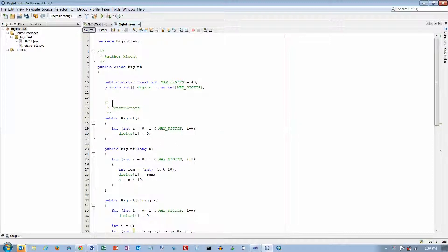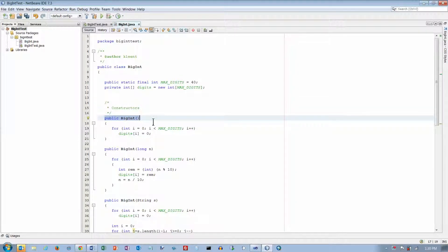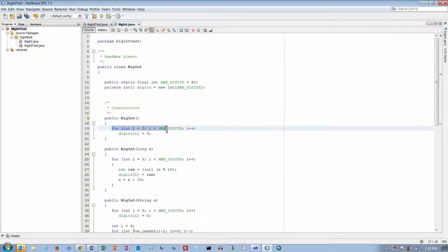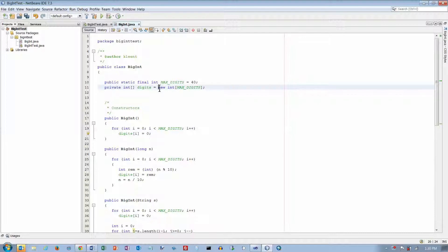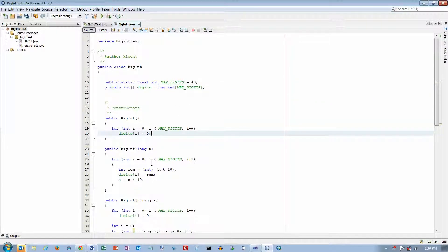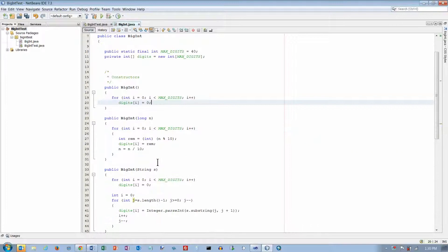First we have some constructors. The default constructor has no arguments passed in, and we go through every element in the array — the memory is allocated up here so I don't have to do it again. I set every digit equal to zero.